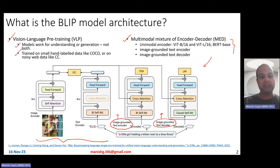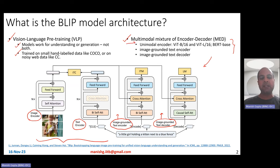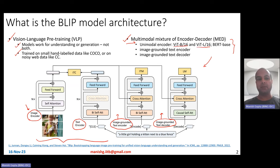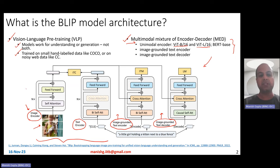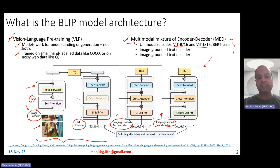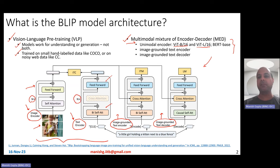The first part is the image encoder — a unimodal image encoder. The second part is the text encoder. Both together form the unimodal encoder part. The unimodal image encoder is basically a ViT model — ViT-B or ViT-L, the base or large model — a vision transformer which divides the image into a grid and processes it using multiple layers of transformer encoder, self-attention, feed-forward, and so on. The text encoder is a BERT-based model with bidirectional self-attention and feed-forward sublayers, repeated several times.